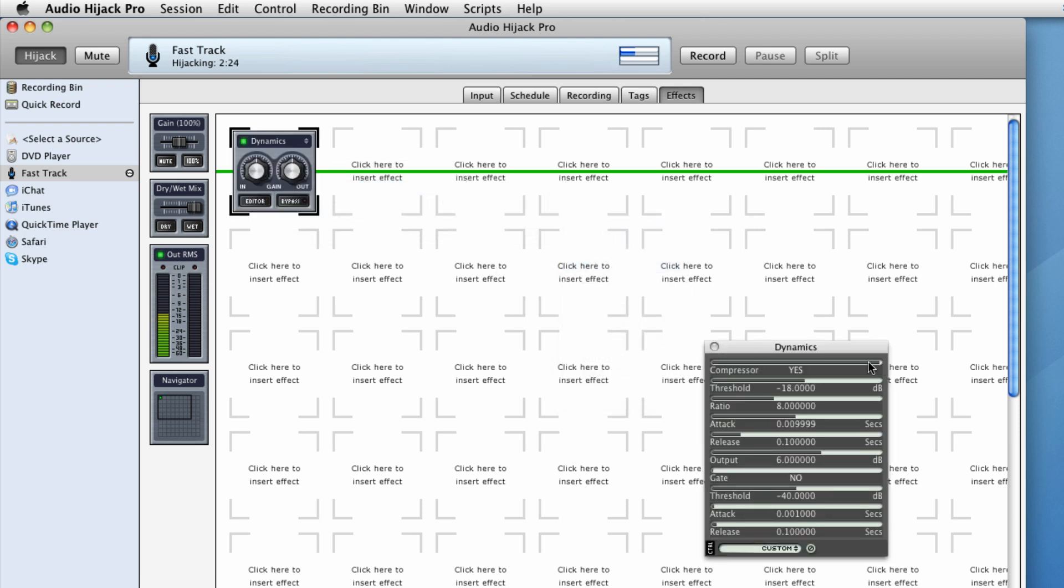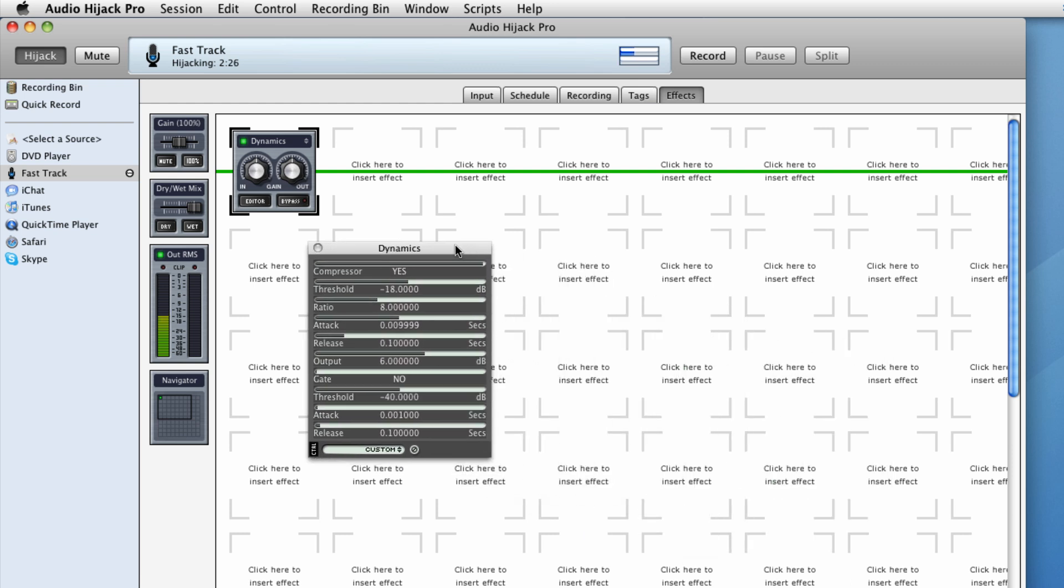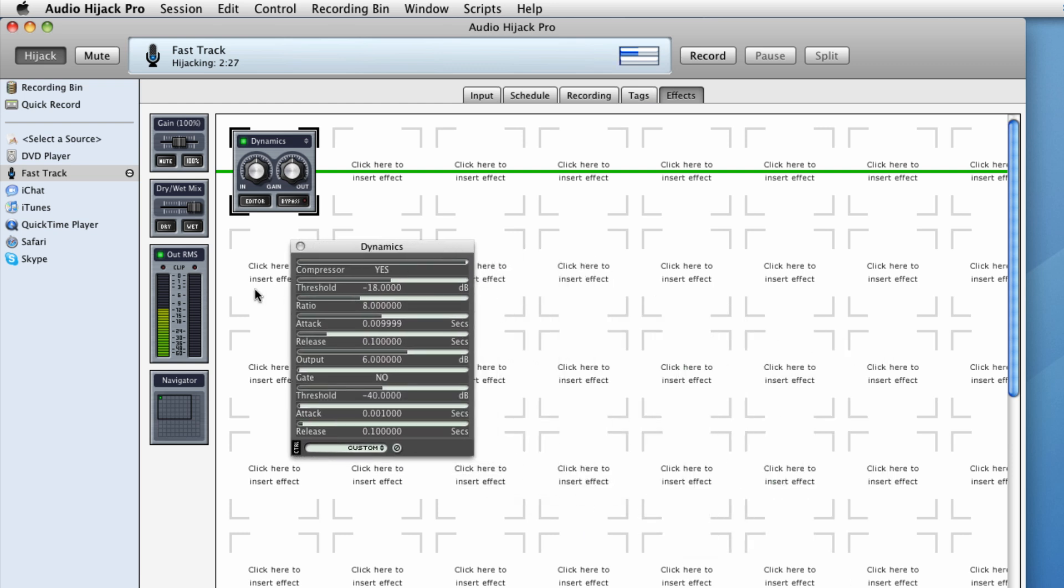Right in dynamics, as you can clearly see here, we have compressor and compressors turned on. Actually, I'll turn it off here because we don't really need the compressor. But what we do need is a gate. So basically a noise gate. I'm going to just leave the default values here and you should already notice quite a difference.